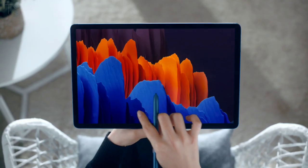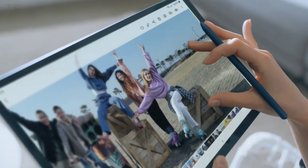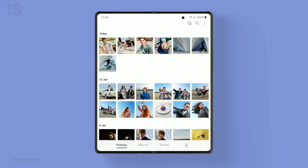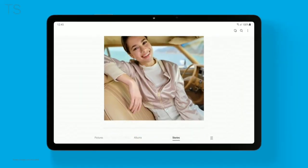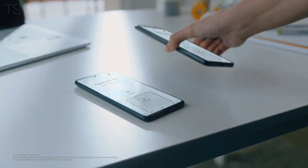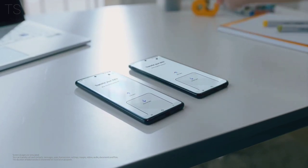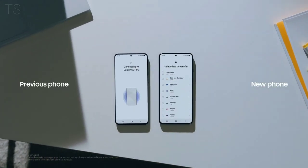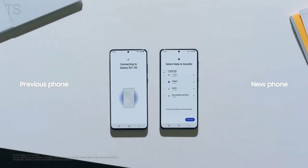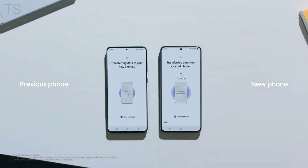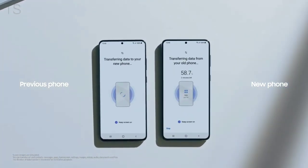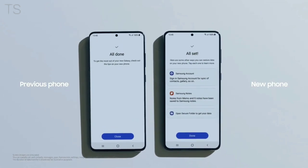One UI 3 totally transforms the mobile experience across Galaxy devices. Transferring data from your old device can be a chore. Simply connect, select, and the rest of your new device setup is easy. It's all the comfort of your old phone with the seamless interface of a new one.